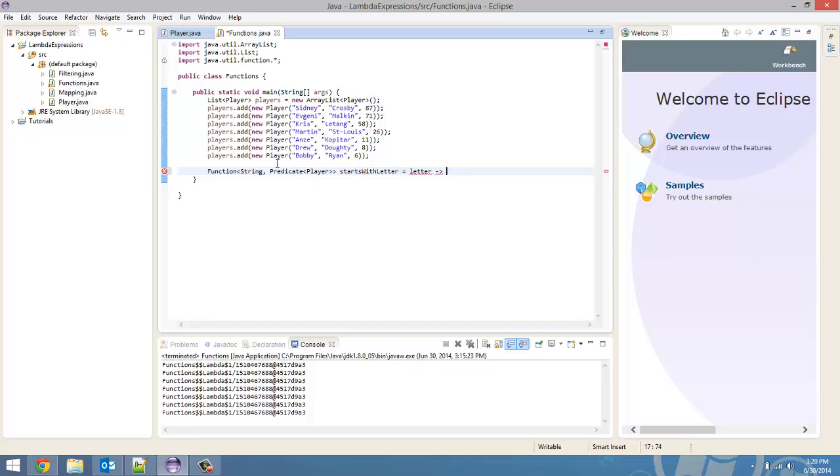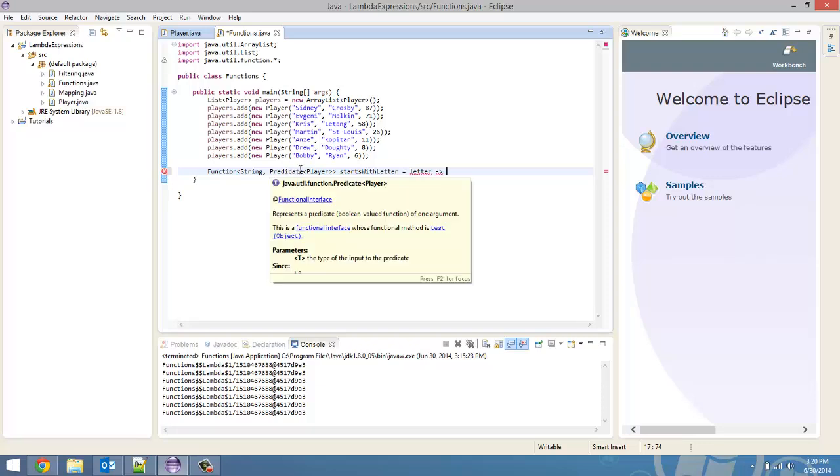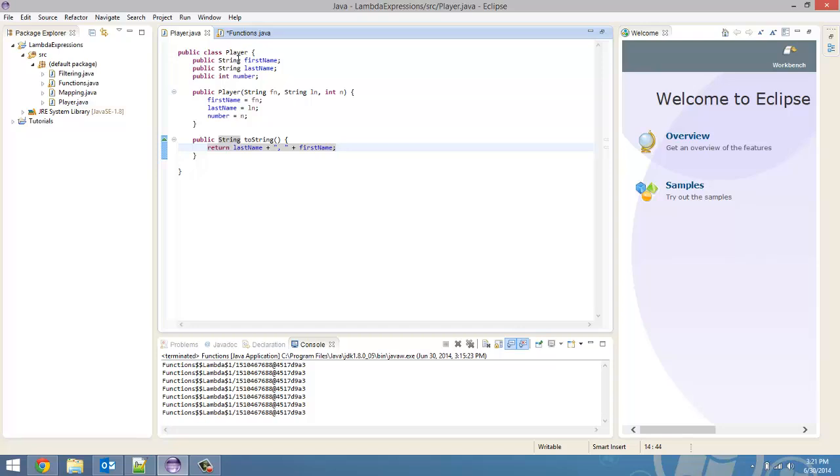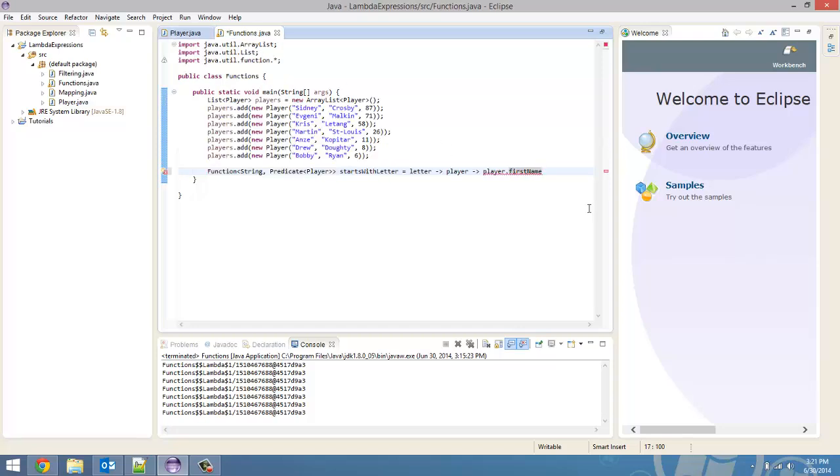And now, it returns a predicate, which is another lambda expression. So, this predicate is taking in a player. So, we're just going to call that variable player. Arrow token. And we want it to return player.firstName. Because that was the variable in our player class. So, player.firstName.startsWith, a built-in string method. And inside here, we're going to put letter.